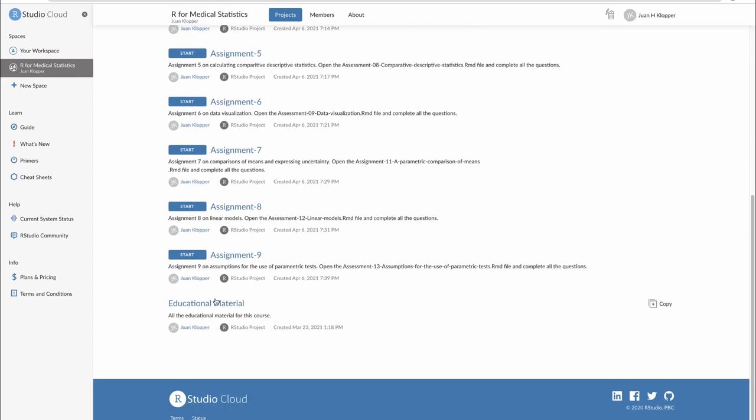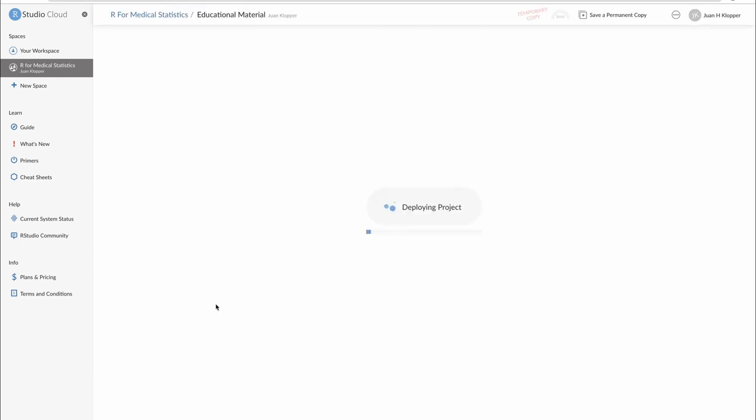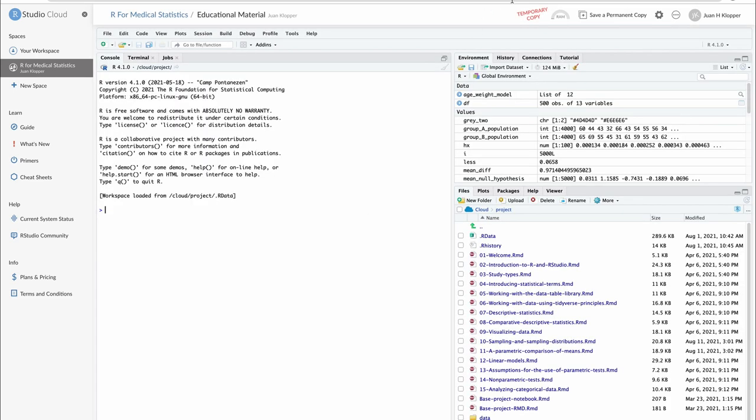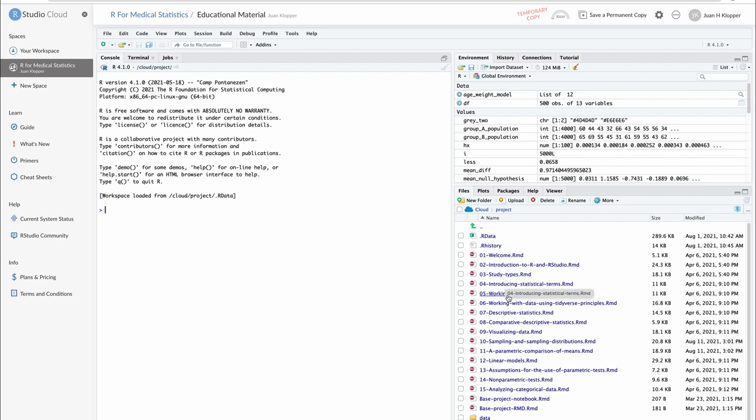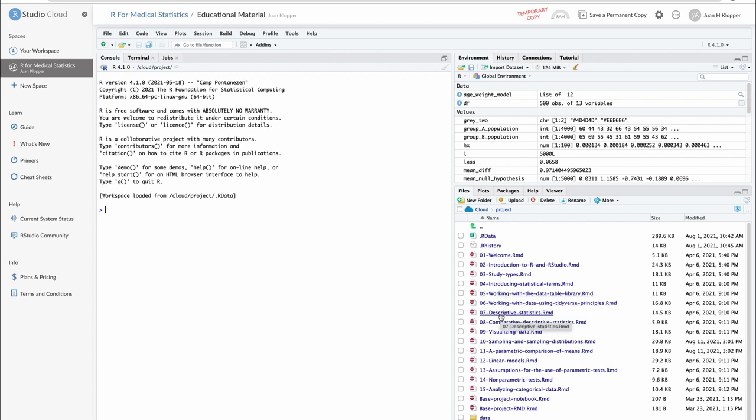Right at the bottom, there's also educational material. And you'll see a red flash up here that says this is a temporary copy. And you have to click on this button right next to it, which is save a permanent copy. That's going to save a copy of this course right into your signup of RStudio Cloud. And what we can see here are the 15 notebooks that we're going to work our way through. We're going to start with a welcome session, introduction to R and RStudio, study types, introducing statistical terms, working with the data table library, working with data using the tidyverse, descriptive statistics, comparative statistics, visualization, etc.